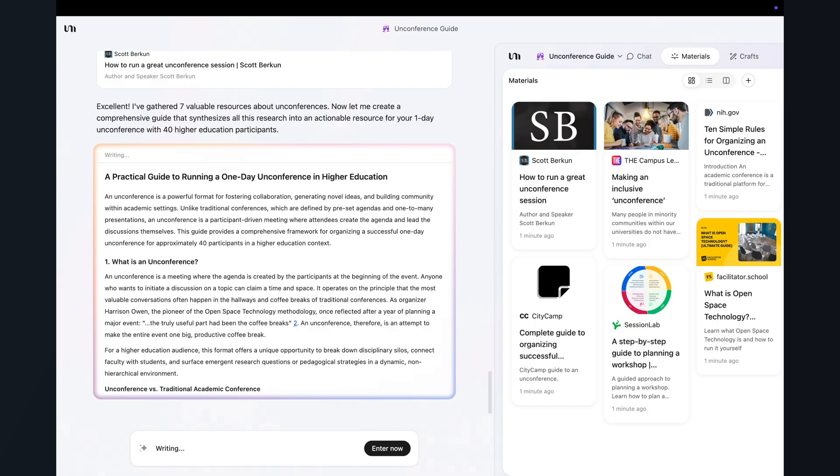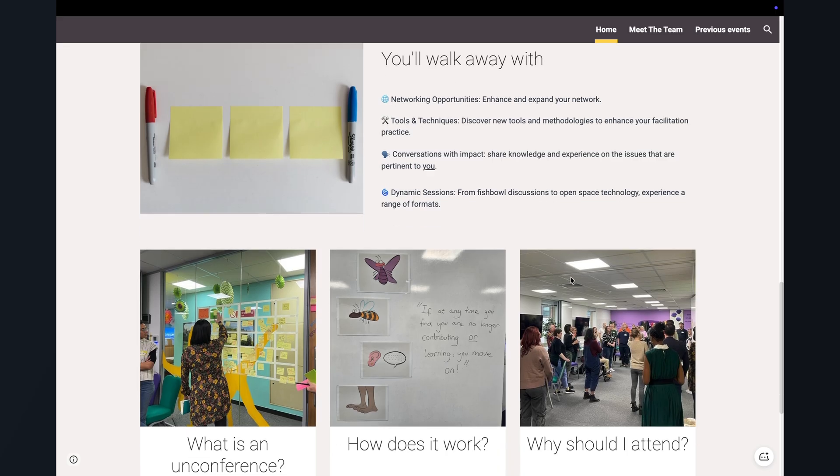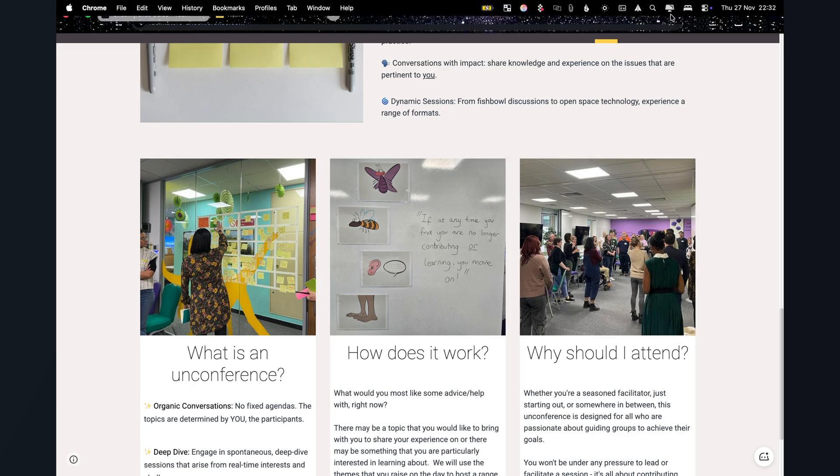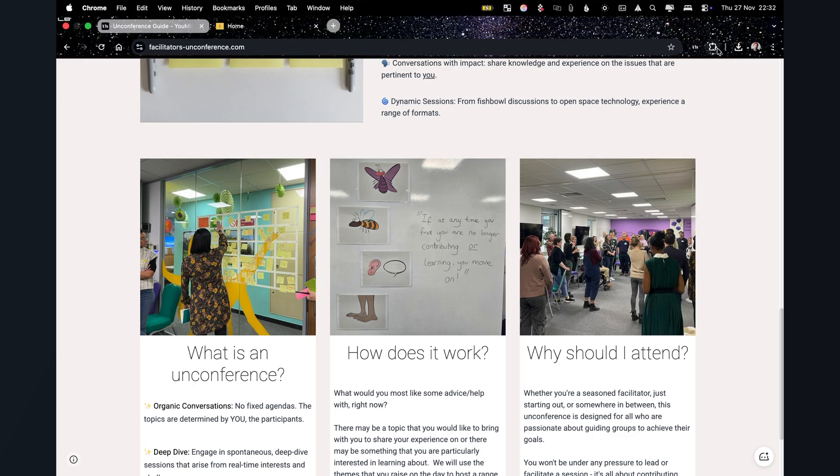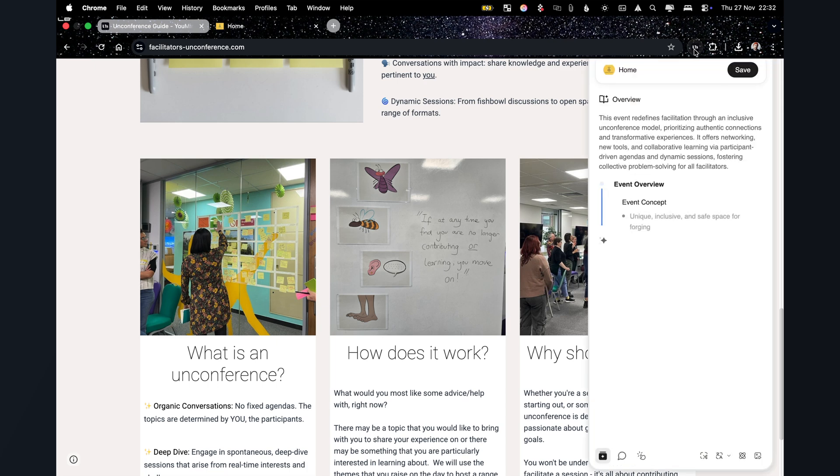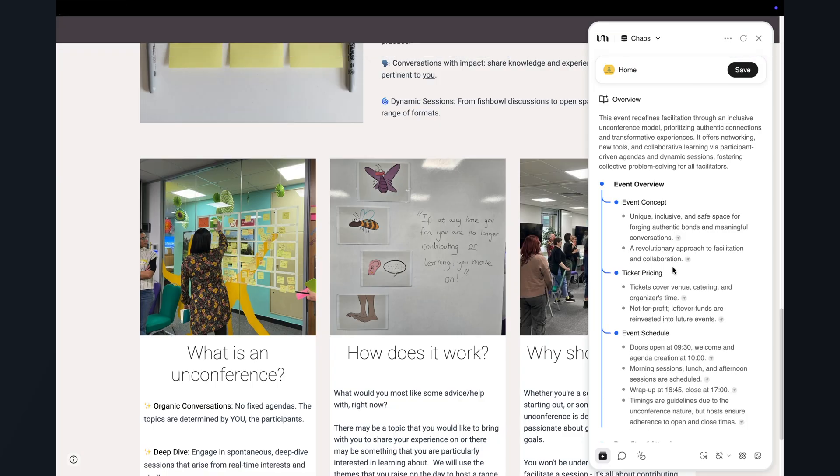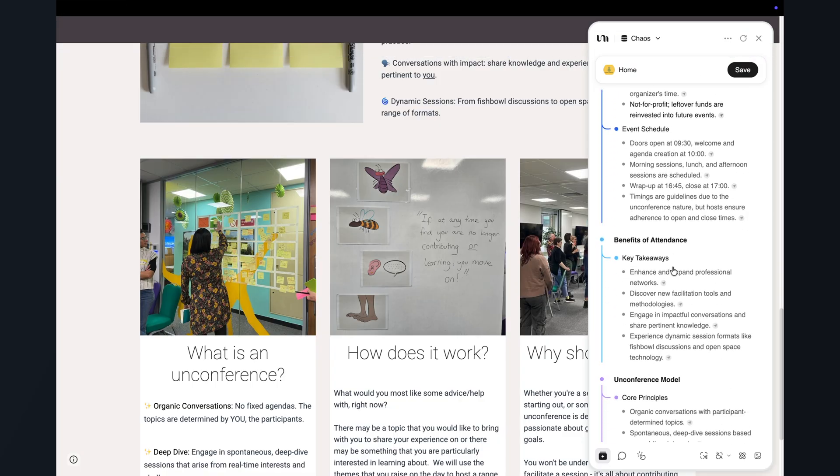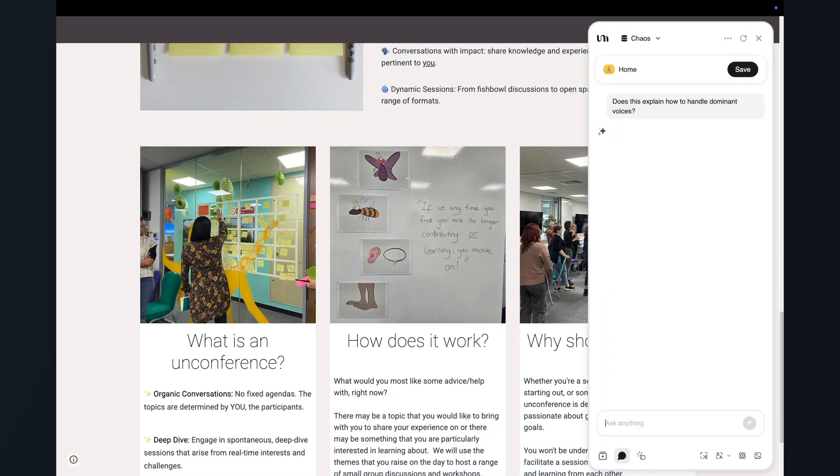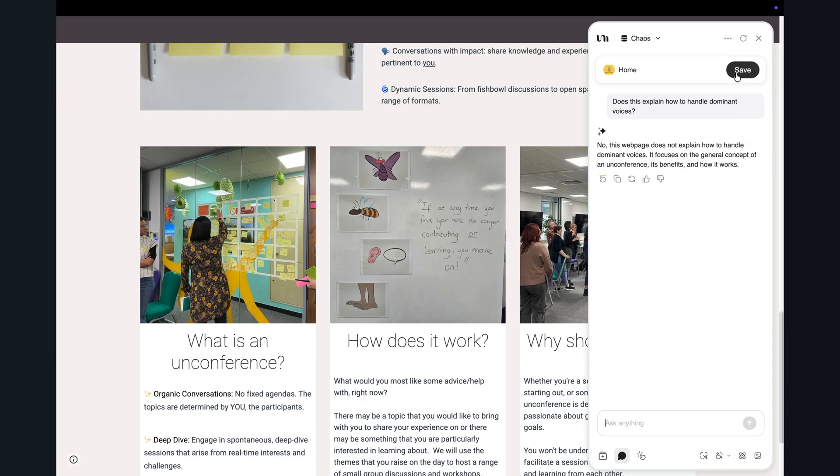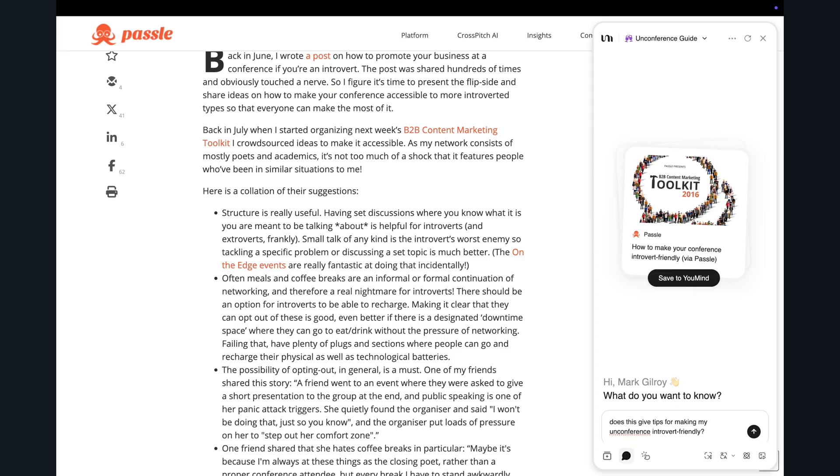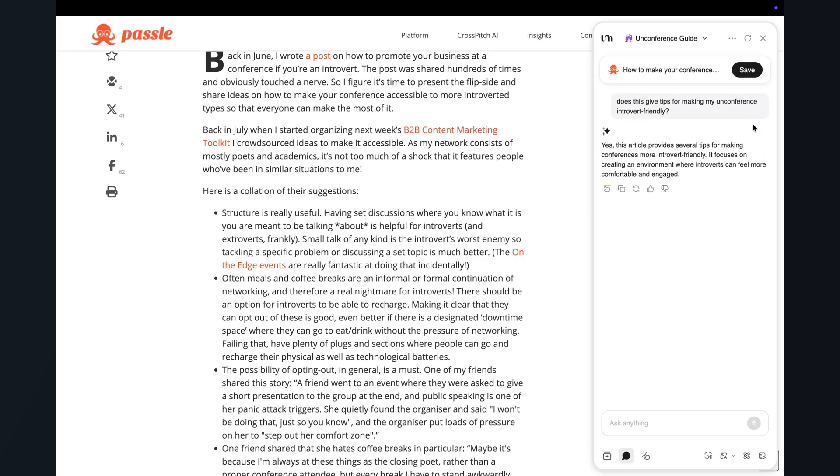So now that we've got a base, we can layer all our own research on top if we like. For example, there is a web Clipper extension here. You install it once and then pin it next to your address bar. And let's say I find a blog post that I love about unconferences. I can just click the YouMind button and it'll give me a summary, key sections, and I can ask quick questions. Like, does this cover how to handle dominant voices in your sessions? Or is there a section on setting expectations for people who are more introverted? And then if it's useful, I can just hit save to and then drop it into my unconference board.